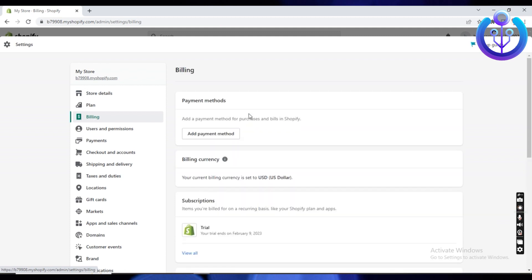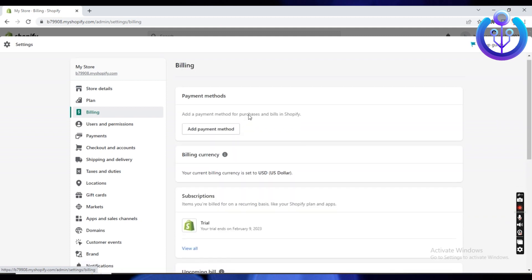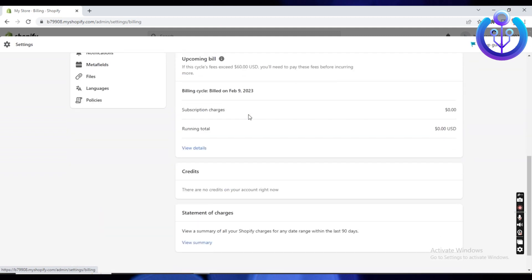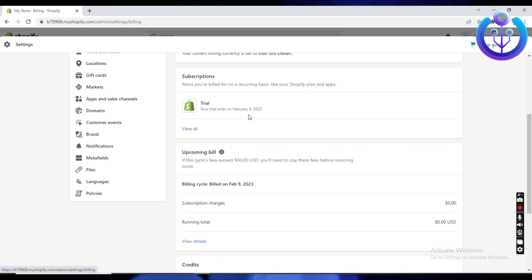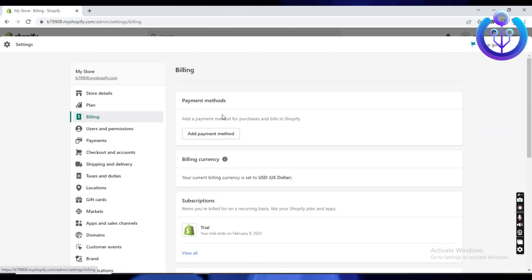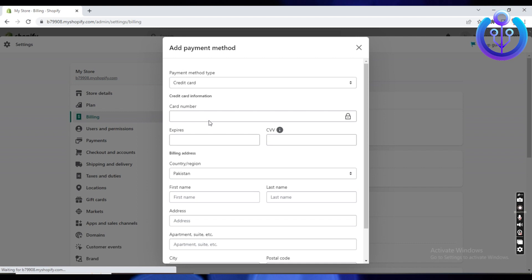Once you are in billing, wait for it to load. You are going to scroll down and go to payment methods. Tap on the option that says add payment method.